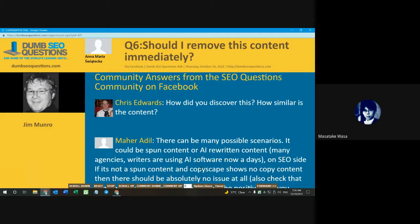Also check for images, if there are any, because sometimes you might get away with text being slightly different, but if you use the same main image, then a DMCA will go through.